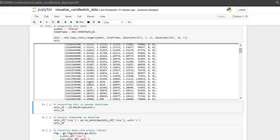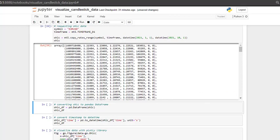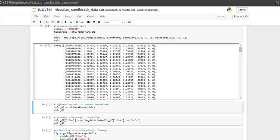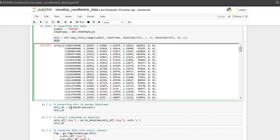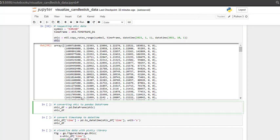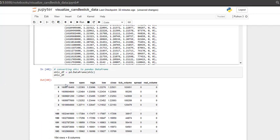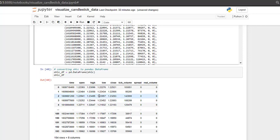But this format is not very nice to work with. And I prefer using pandas data frame. So what happens if we put this OHLC into pandas data frame. So let's run this. And here we see that we have the columns, and here we can see the values in a much neater format.